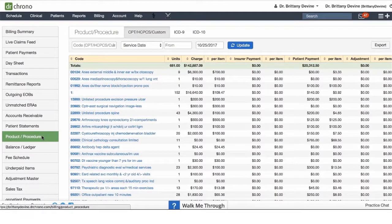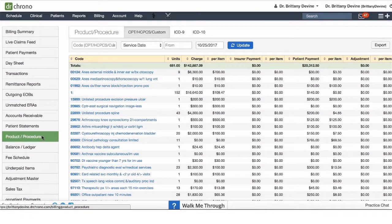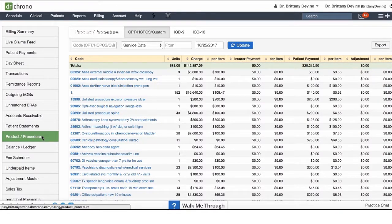The next tab is going to be our Product and Procedure tab. The Product and Procedure tab is where you can filter through the products and procedures that you bill out through the system.